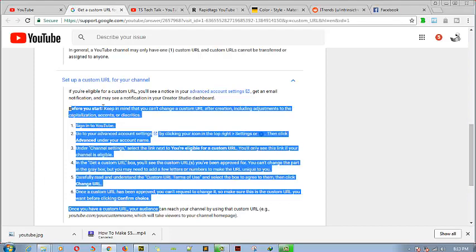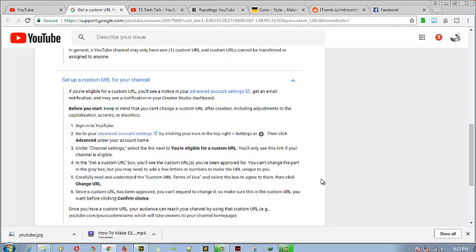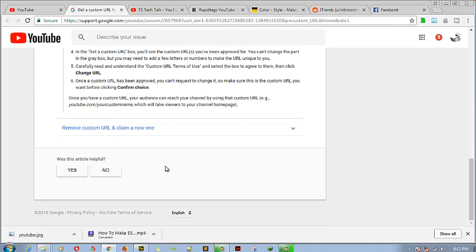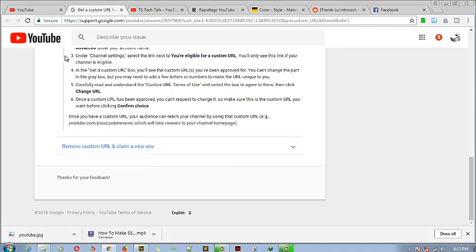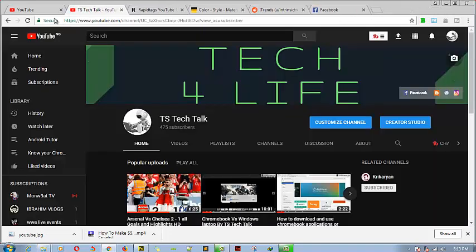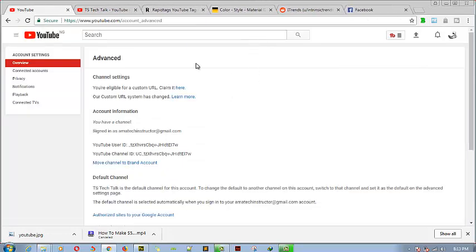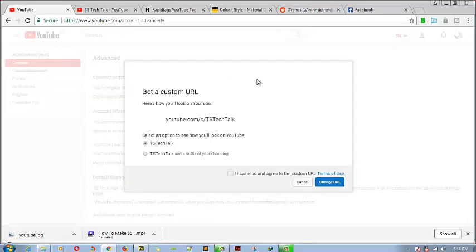After you've done all of that, you should read the on-screen instructions. If you are following my video, just make sure you follow those steps. Once you're done, go ahead and close this and go back to our channel claim area so we can claim our YouTube URL.